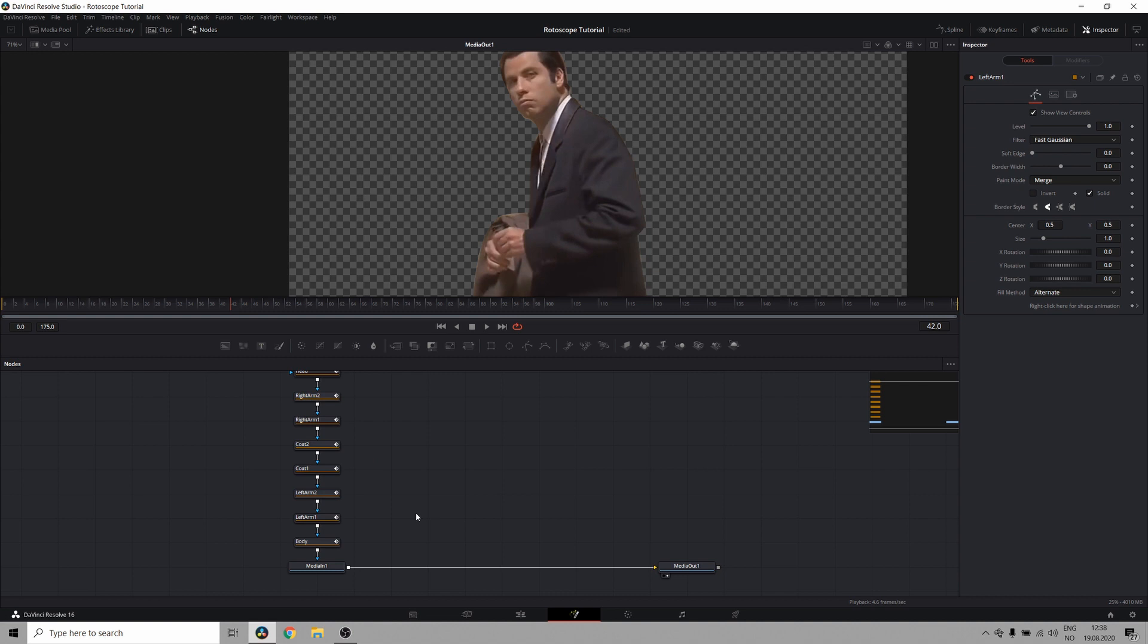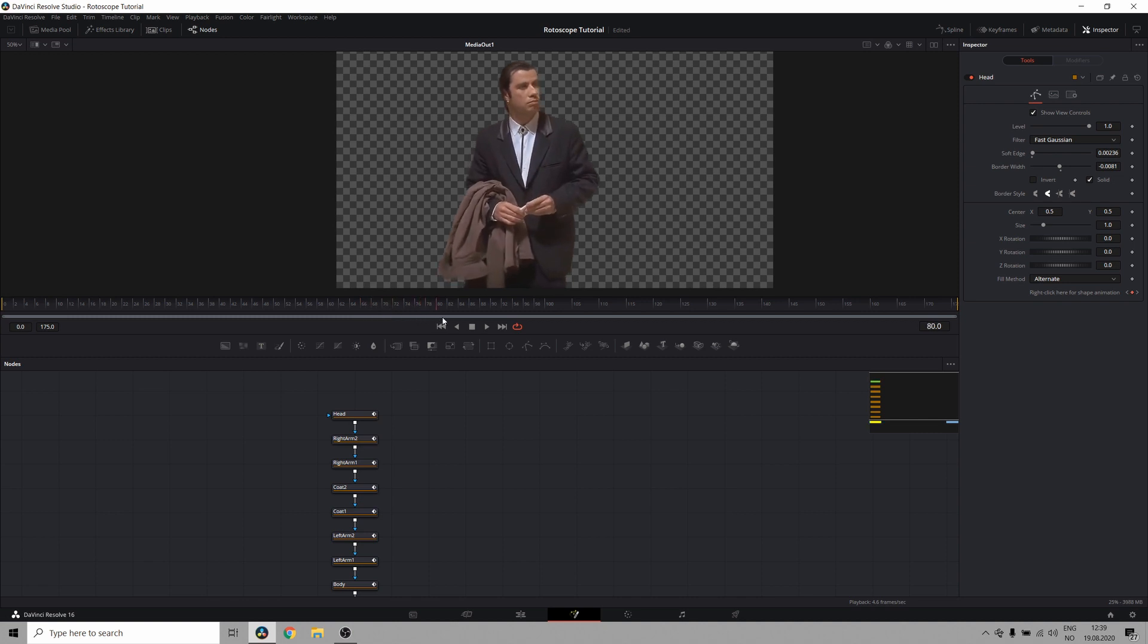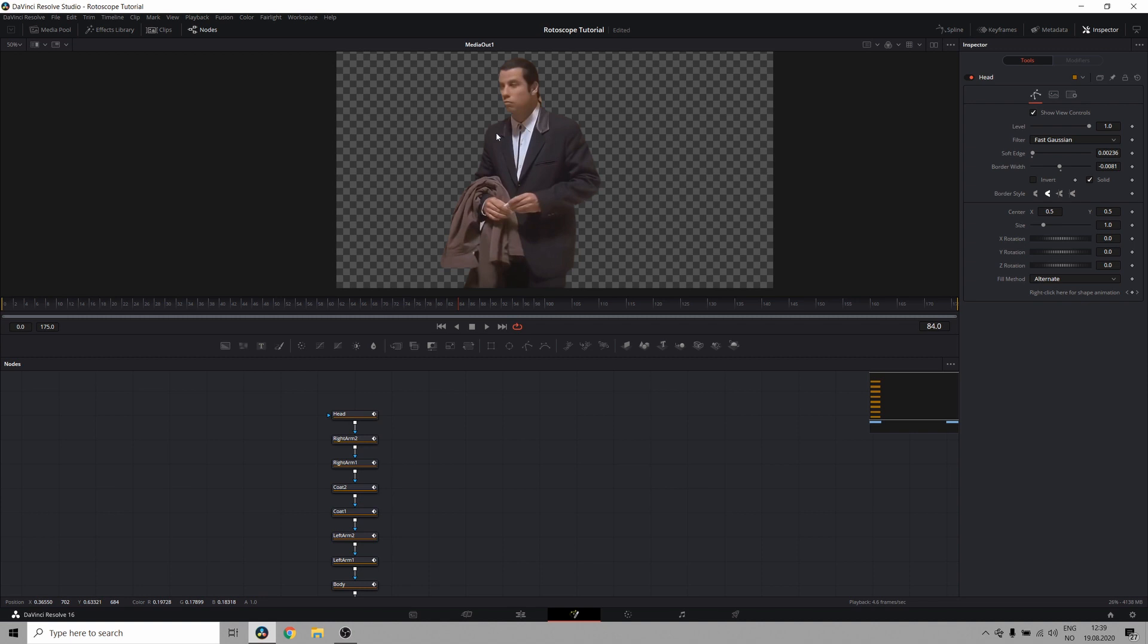So now what I'm going to do is I'm going to copy these settings to all the other nodes. And there we go. This is starting to look a lot better. Now, of course, I've done this pretty quickly and roughly because it's a tutorial, but if you spend more time on your edges, you will get a much cleaner result.